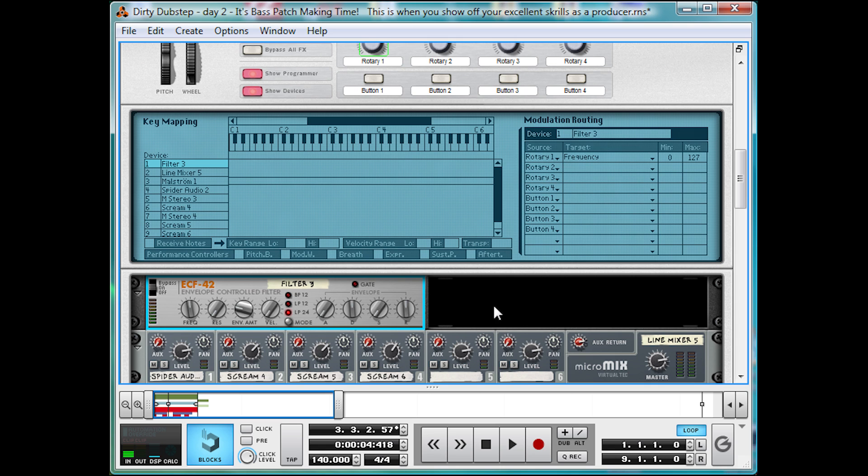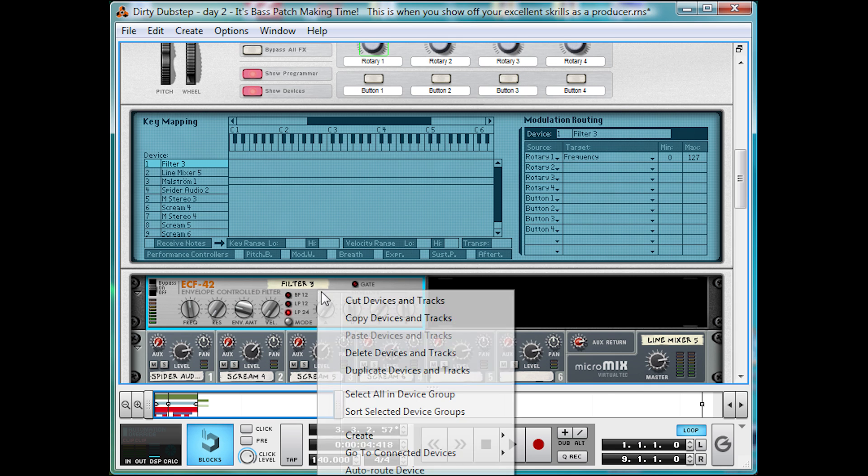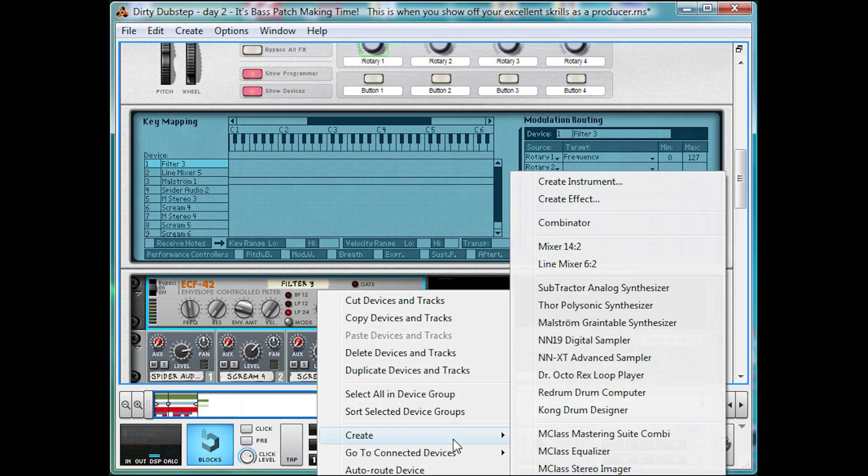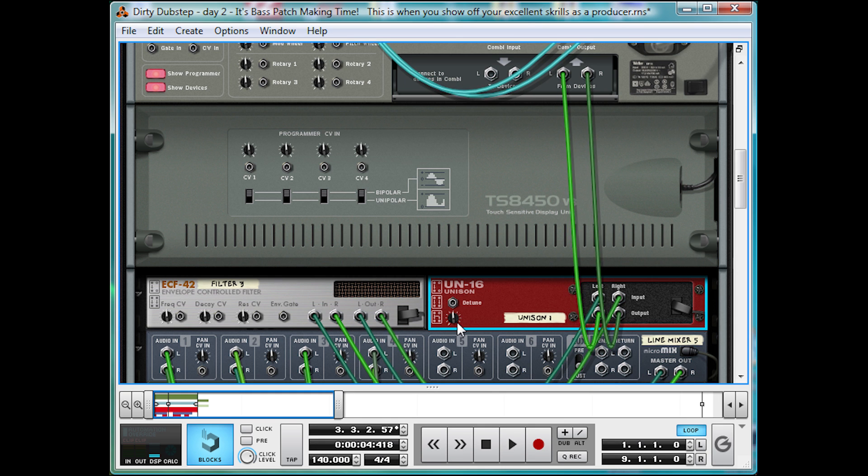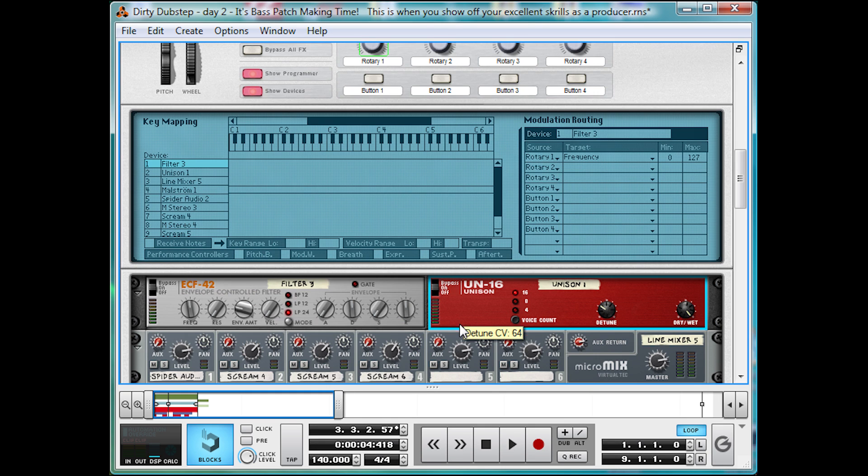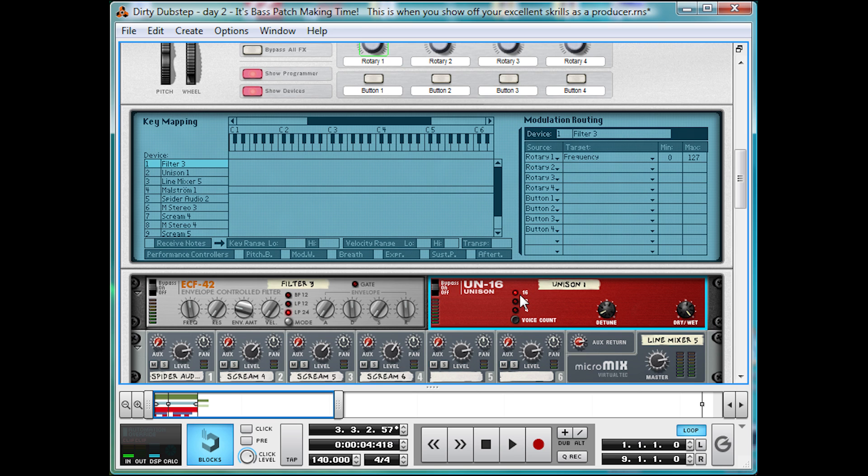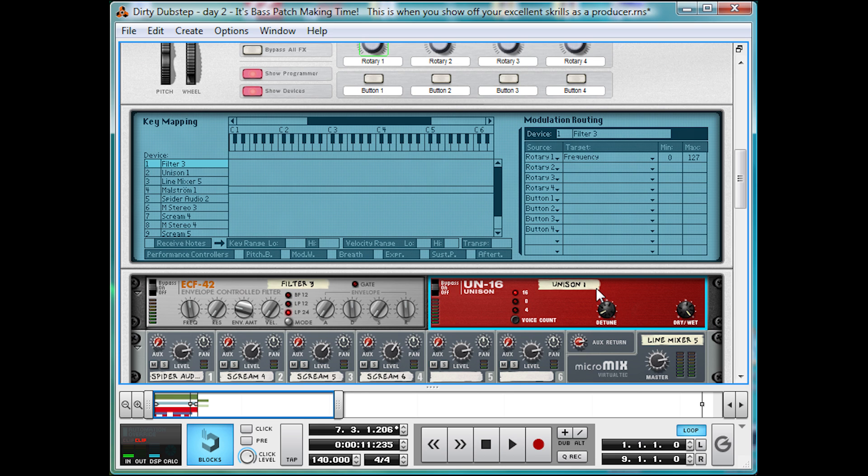Next, we're going to widen and thicken it with a UN16 unison unit. Detune it a tiny amount, so take it down a little bit. And leave it on 16. And take a listen to the sound. Okay, this has given us a nice thick tone. And it's time to add some more growl to the lower end.